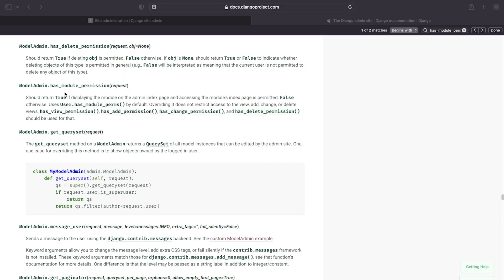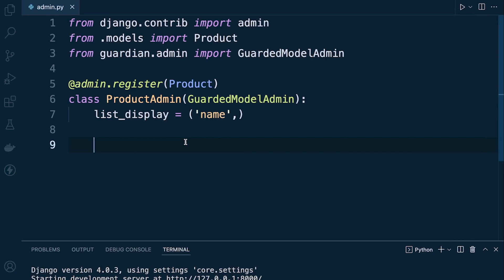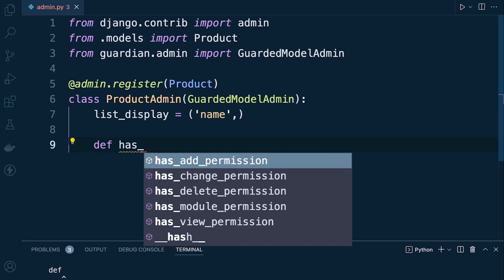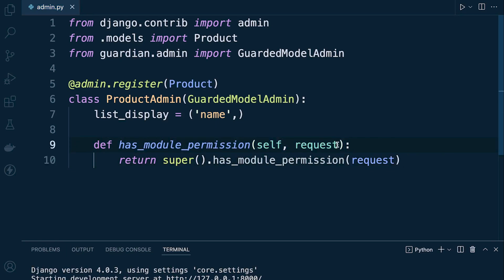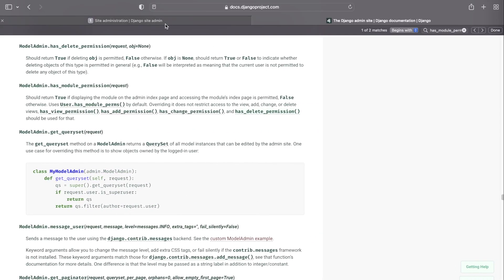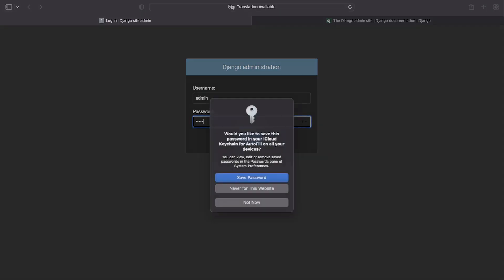Django provides tools to directly assess whether a model should appear on the admin index page based on the user's permissions — this is has_module_permission. This function allows us to control whether a module should appear on the index page for a user. It returns true or false: if true the user can view the model, if false they cannot.